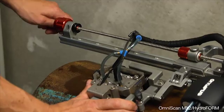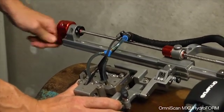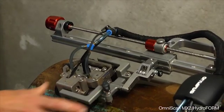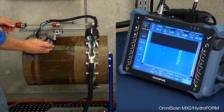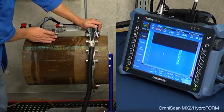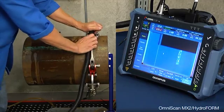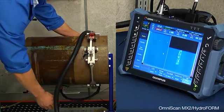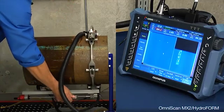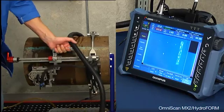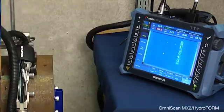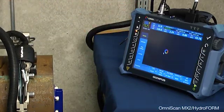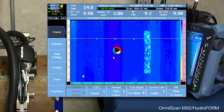Again, while watching the index axis, I'm going to move the scanner over another 60 millimeters. Ensure that we're not missing any data and we have enough overlap. Bring the scanner all the way around back to the zero position. The data file is ready to be saved.